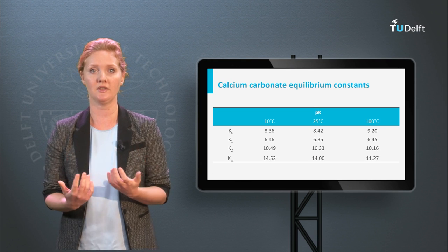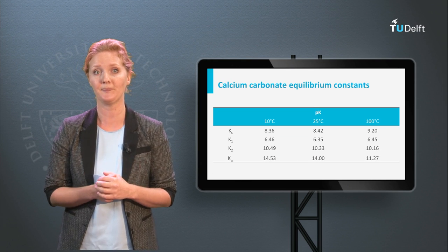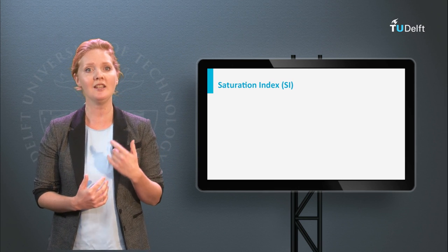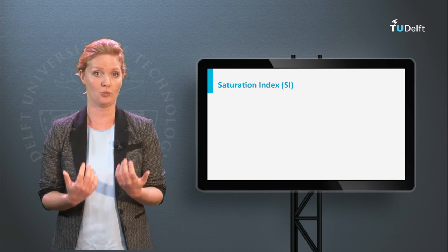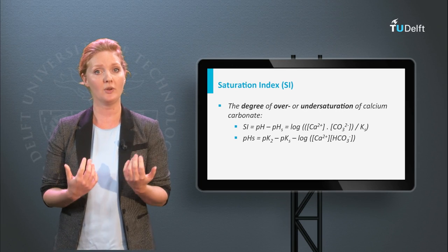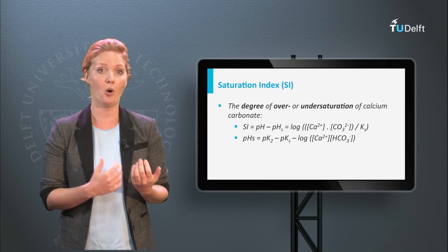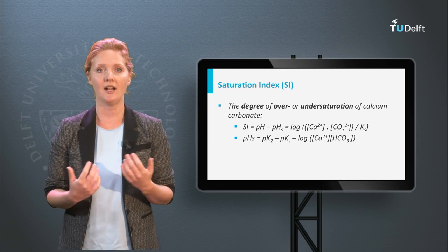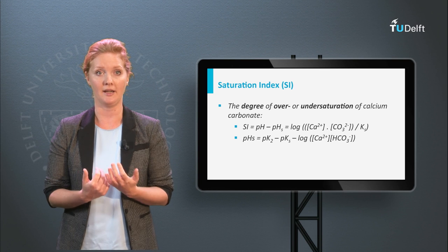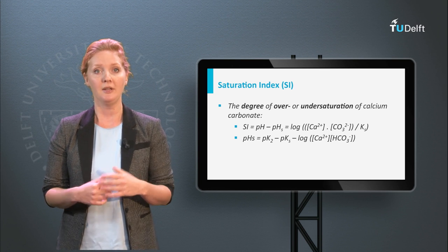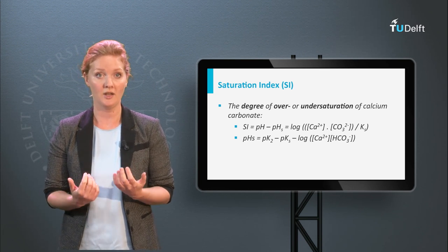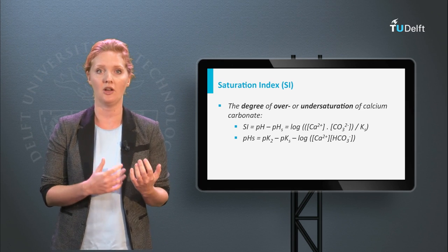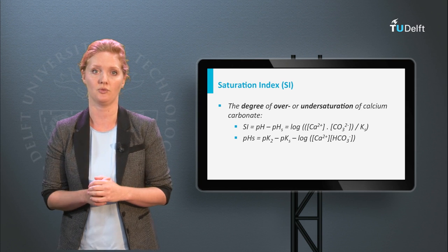For calcium carbonate equilibrium calculations, you will frequently need constants as depicted in this table. Before we start the exercise, I want to introduce one last term — namely the saturation index, or SI. The saturation index is the degree of over- or under-saturation of calcium carbonate. SI equals pH minus pHs. pHs is the pH at which water is in equilibrium and can be calculated with the equilibrium constants, and calcium and bicarbonate concentrations.